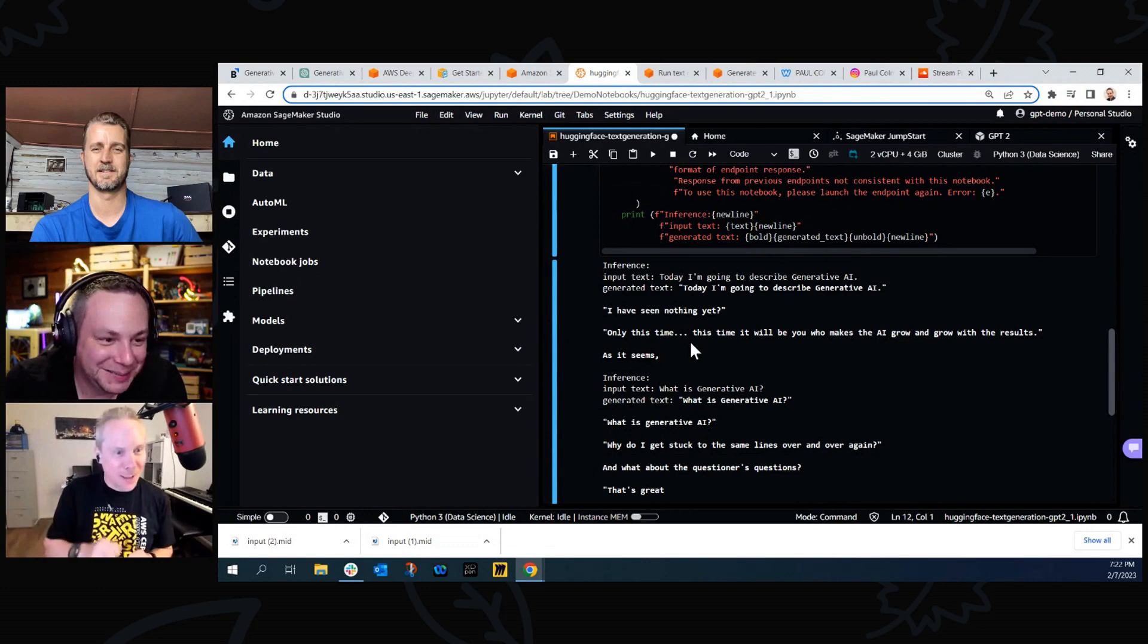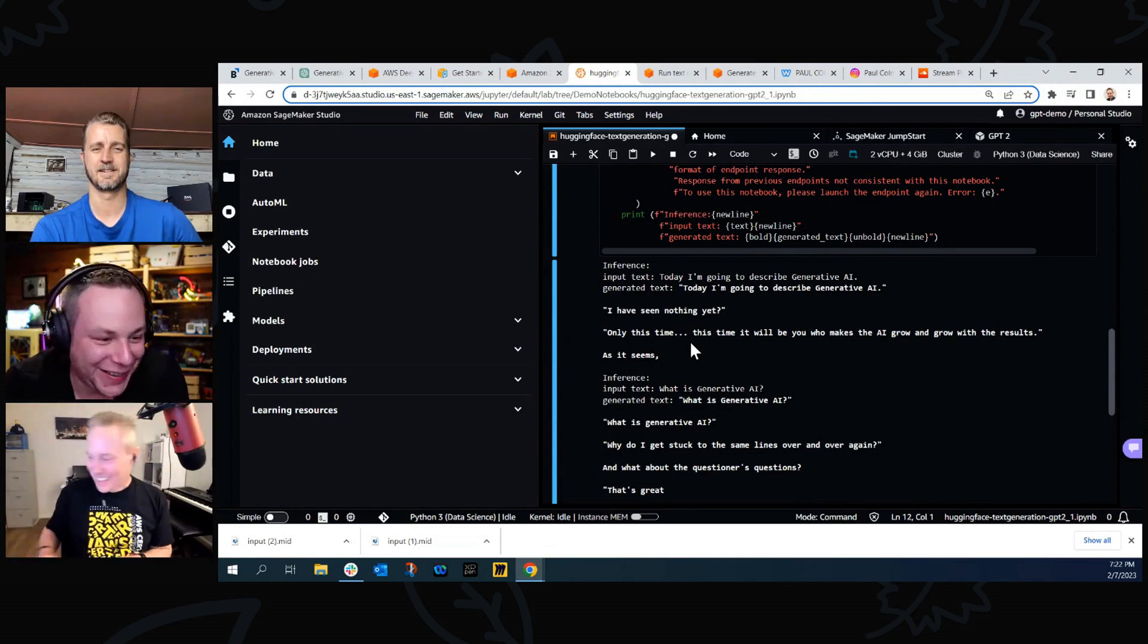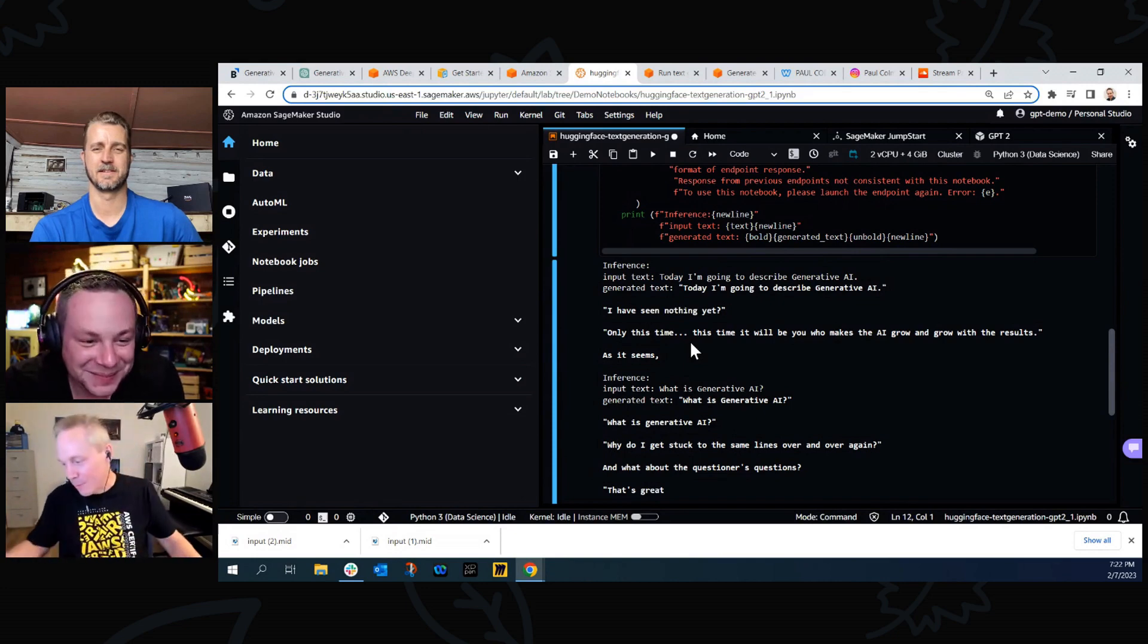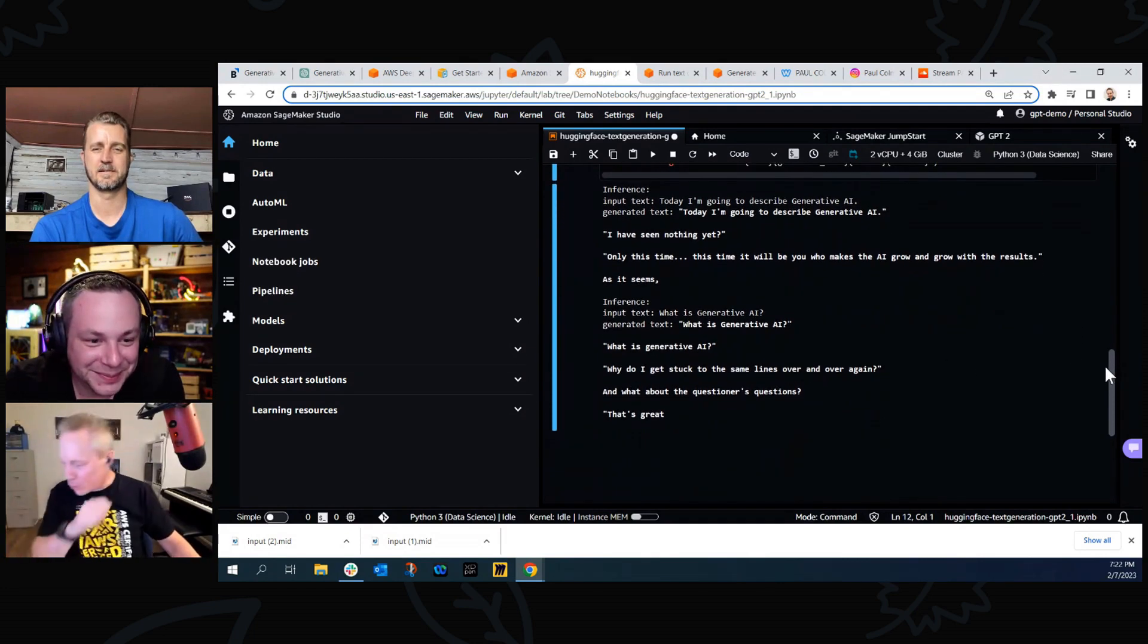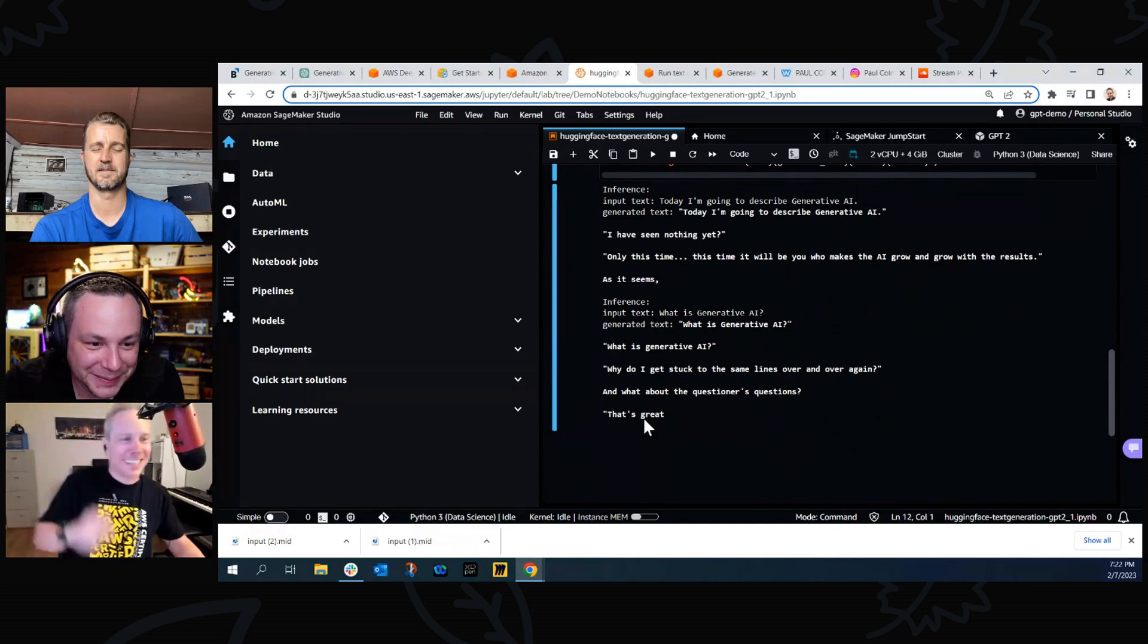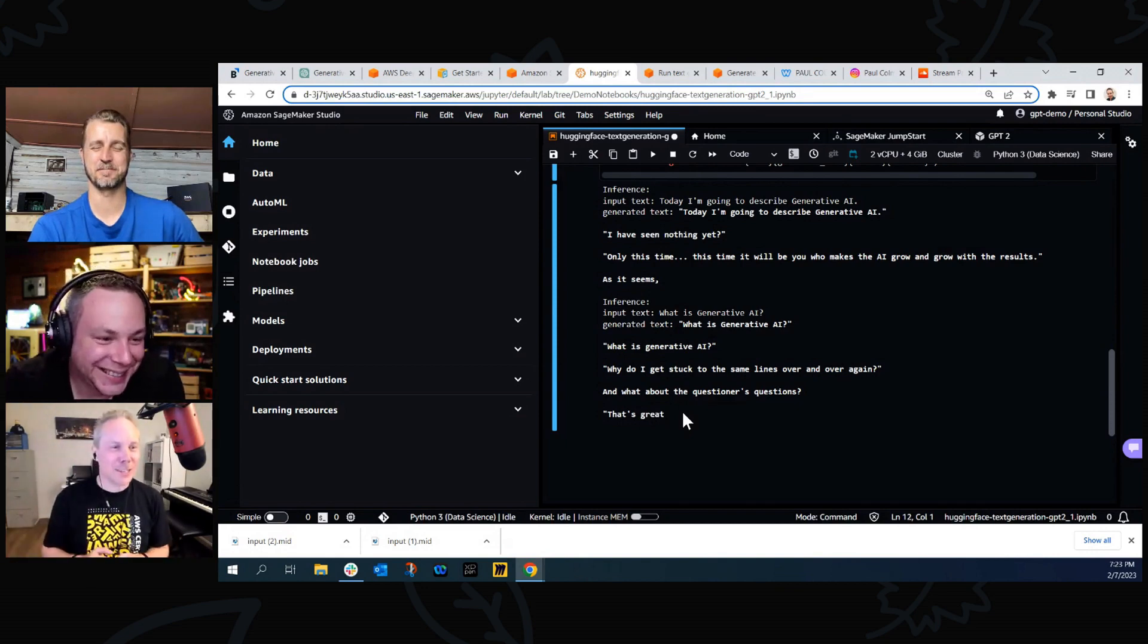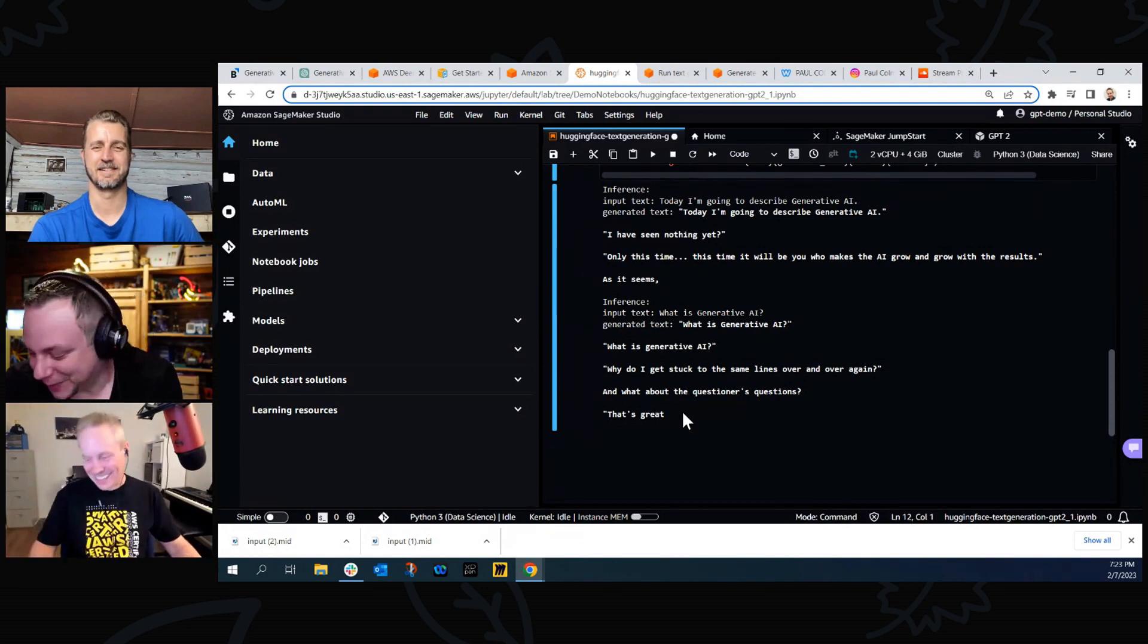As it seems, comma. So it starts to write some really cool prose. It's actually not bad. So it does have humor. Here we go exactly. It's coming good. I think they've, you could do too much with the model, can't you? Sometimes just leave it in its earlier state. Maybe version 2 is better. Let's have a look at the next part. So here we are: What is generative AI? What is generative AI, question mark. Why do we get stuck to the same lines over and over again? And what about the questioners' questions? That's great. It's very, who watches the Watchmen there? It's very, it's like a philosopher isn't it? I'm just about to break into some sort of Plato speak or something.